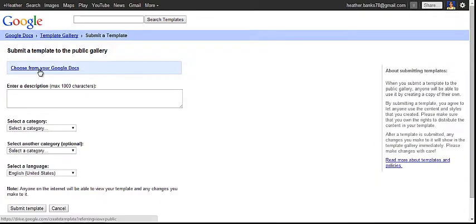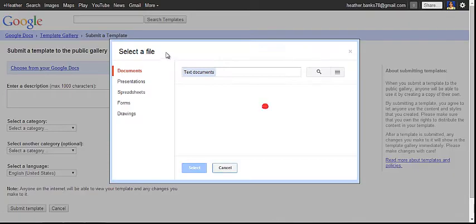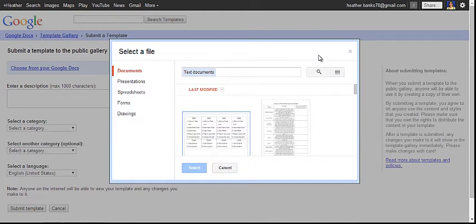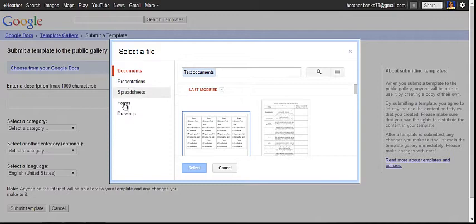You need to choose from your Google Docs the item that you would like to turn into a template and you can choose from document, presentation, spreadsheets, forms, or drawings.